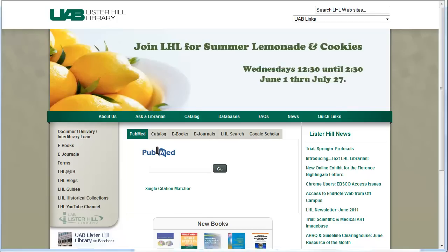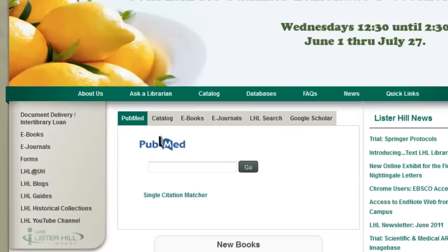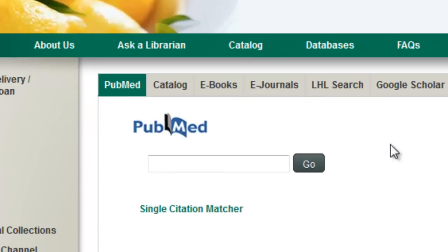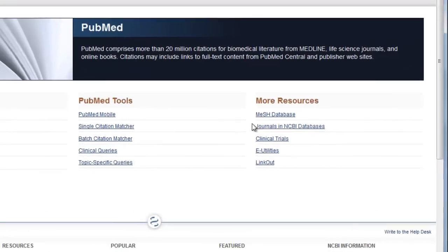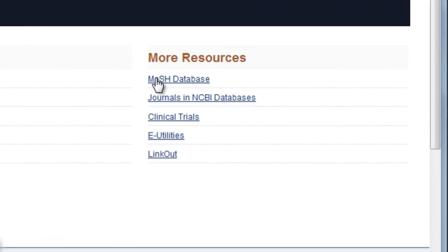From the library's homepage, click on the PubMed icon in the middle of the page. Once you're in the database, click on the MeSH database link under More Resources.